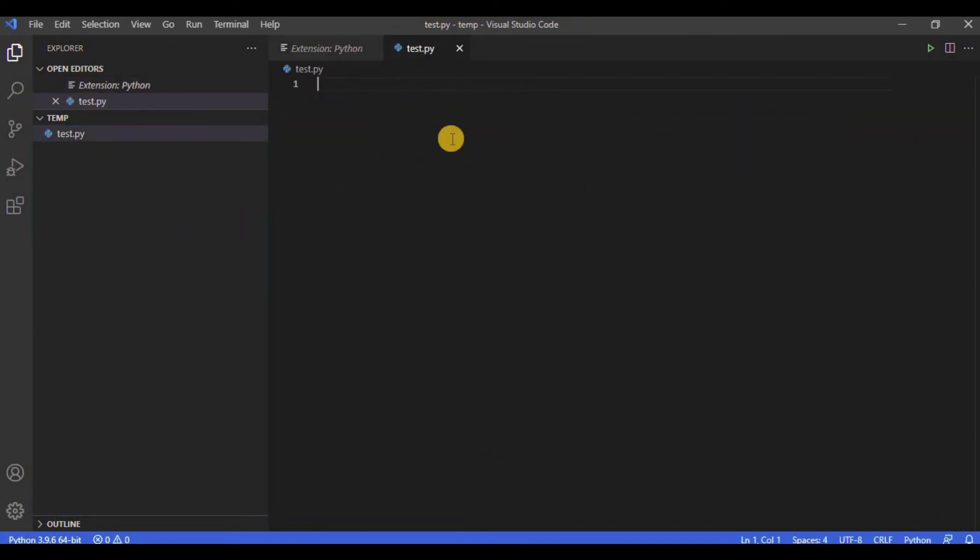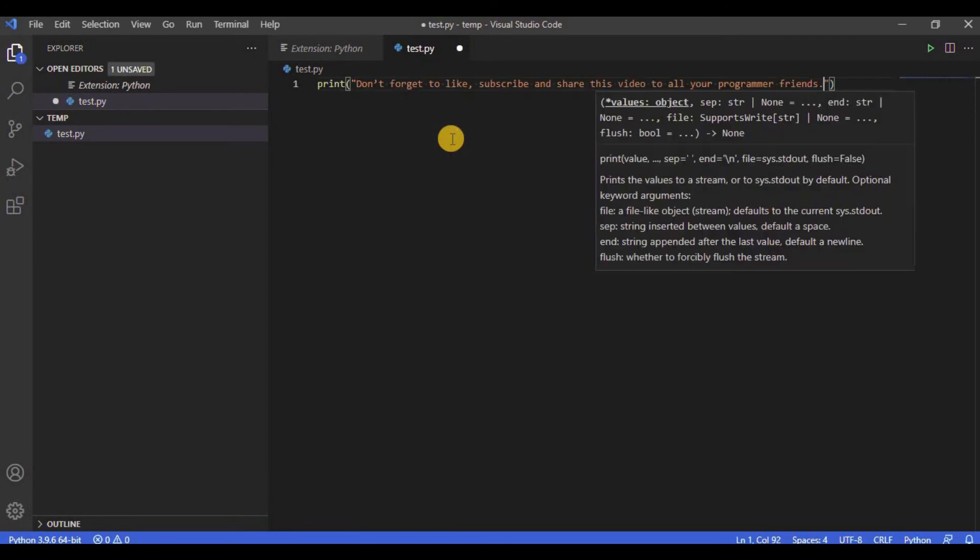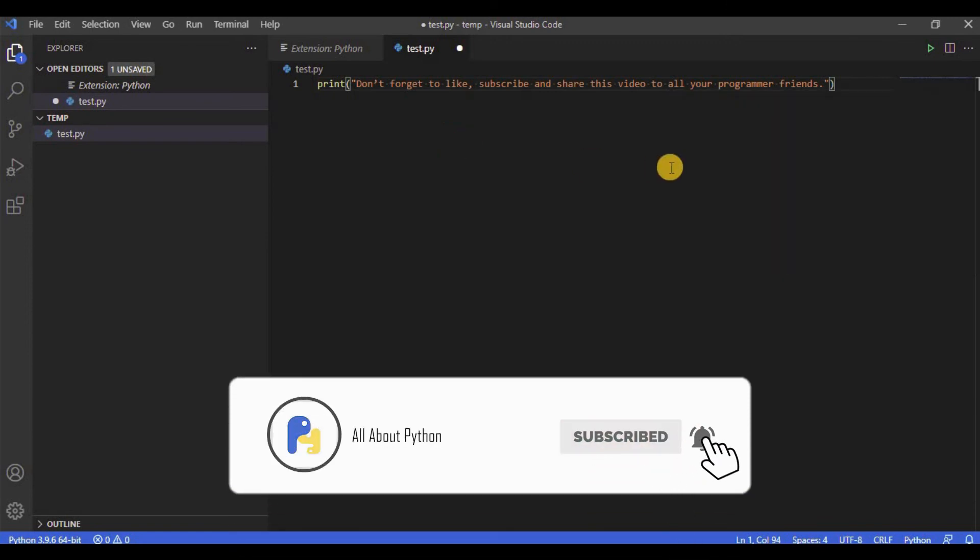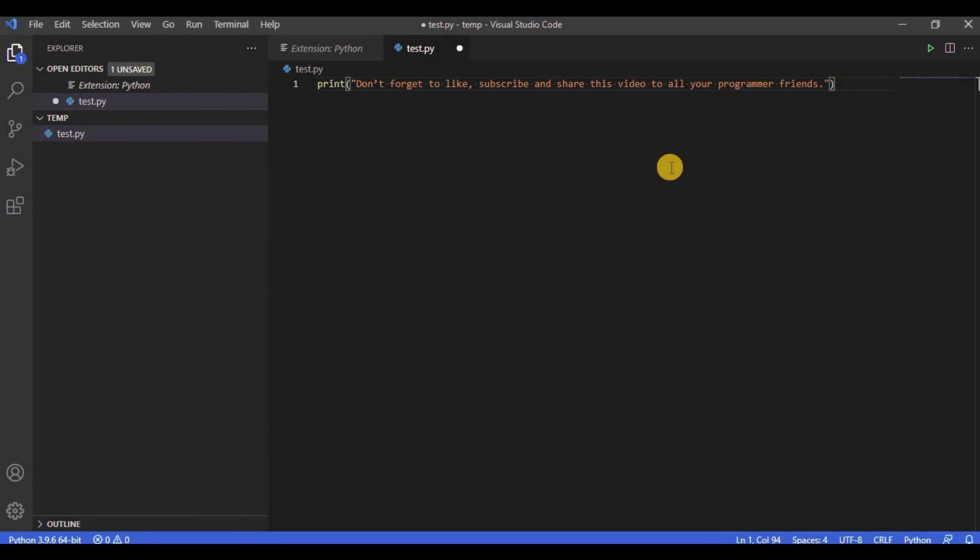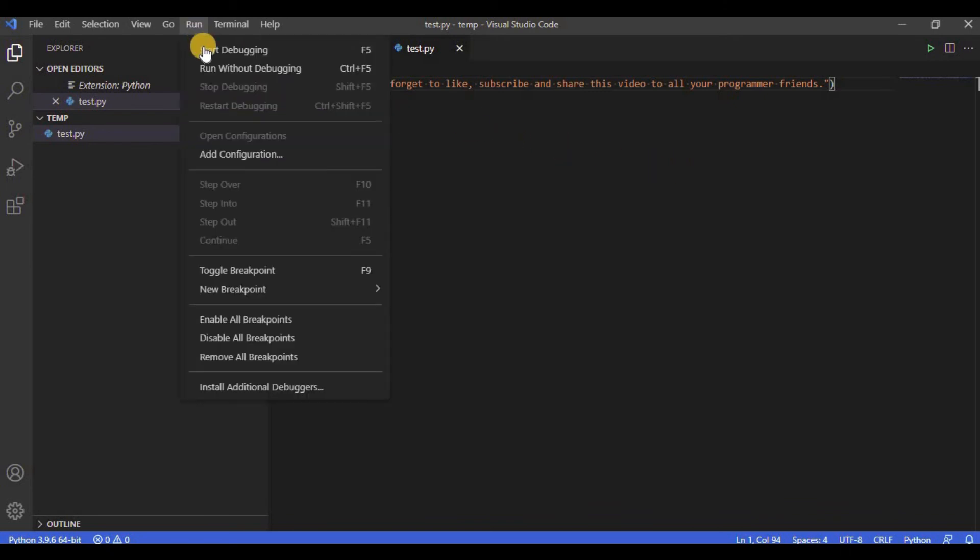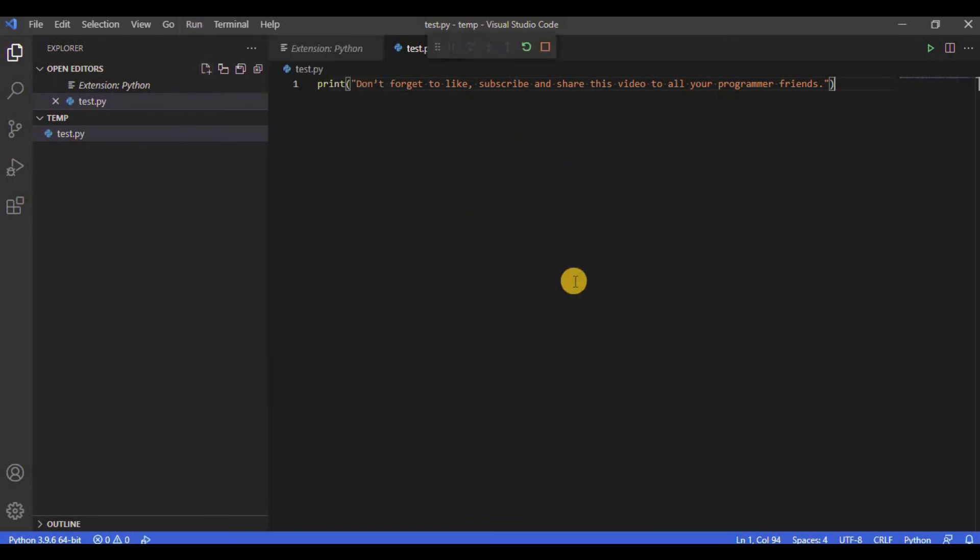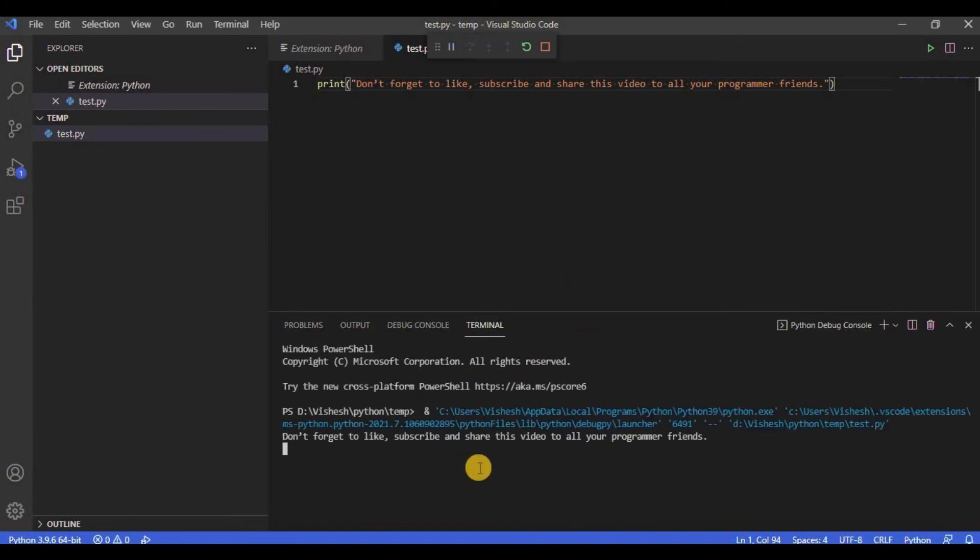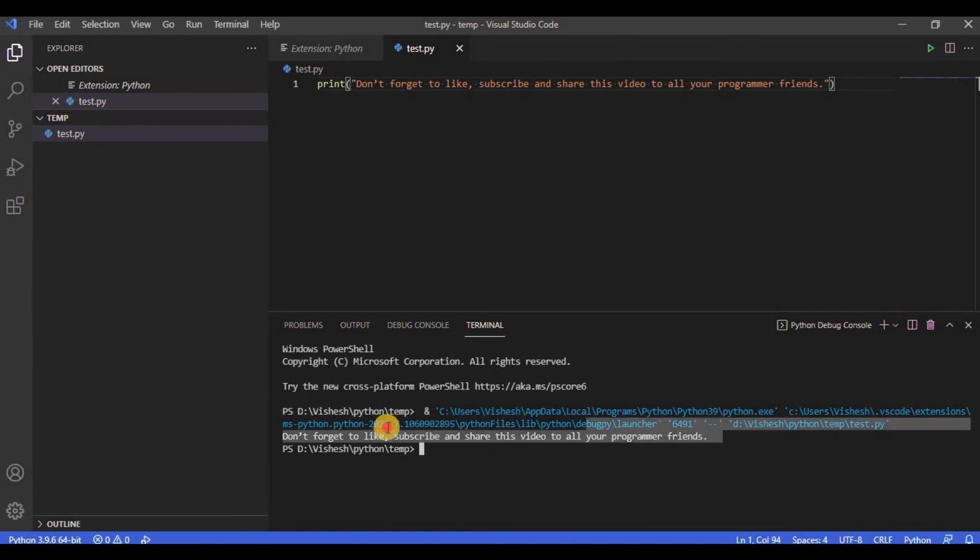Then the new file will open within VS Code. Let's type something like 'print("Don't forget to like, subscribe, and share this video to all your programmer friends").' Once we have written this code, we will click on Ctrl+S to save our file. Next we will click on 'Run' and then 'Run without debugging.' As soon as you do it, a PowerShell terminal will open below, your script will run, and its output will be displayed.